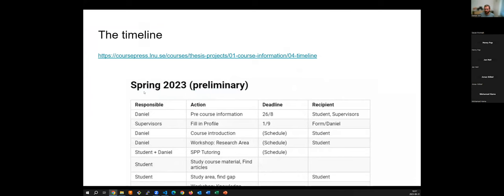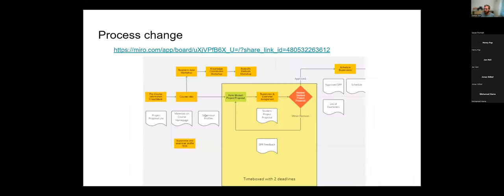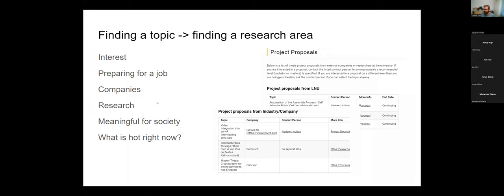Now back to the main presentation. The first thing I want you to do is find a topic. A topic is not a thesis in detail — it's about what areas within computer science you are interested in and which sub-areas of those areas interest you most.